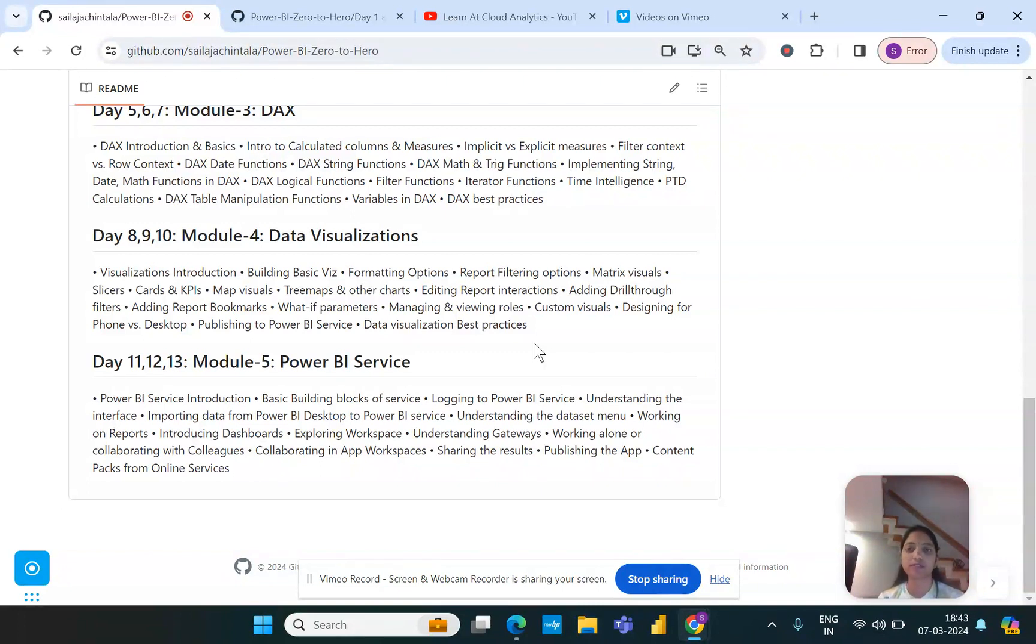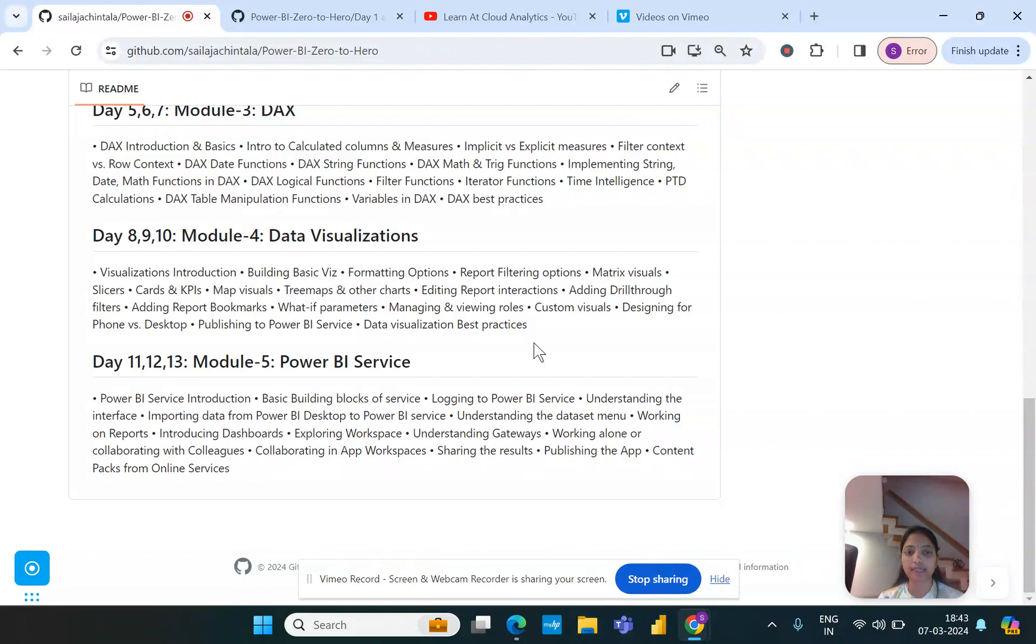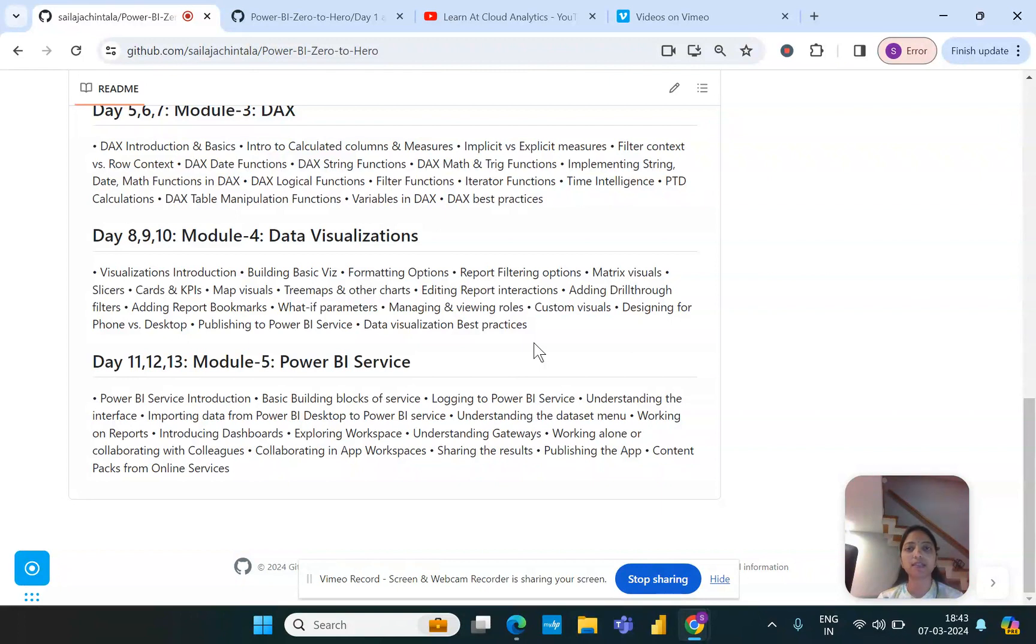There is also another key element here like the data gateway, so we would also be covering those topics in detail. At least explore and understand how these gateways are crucial in handling data that comes in from the on-premises and how we can make sure that the data is refreshed and updated to real time based on the requirement.